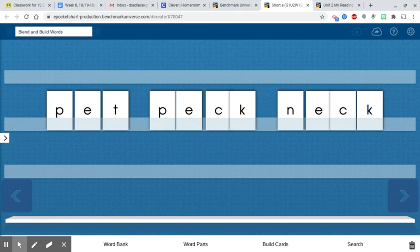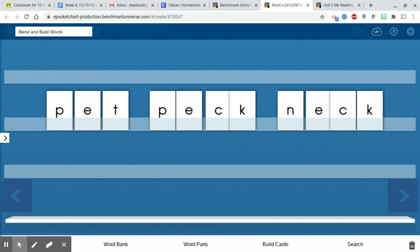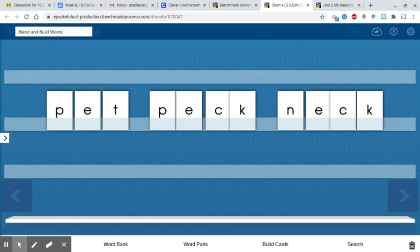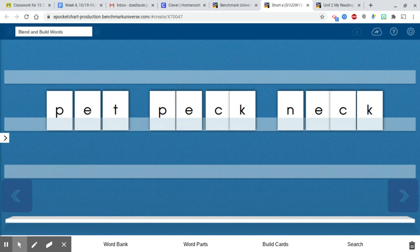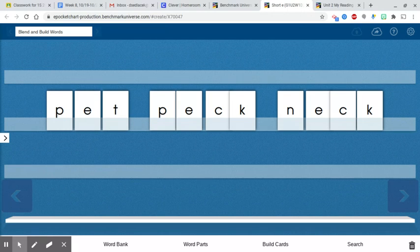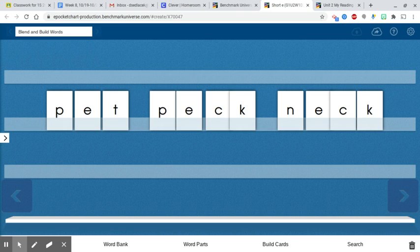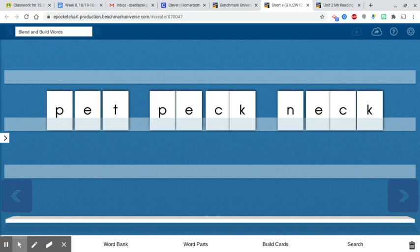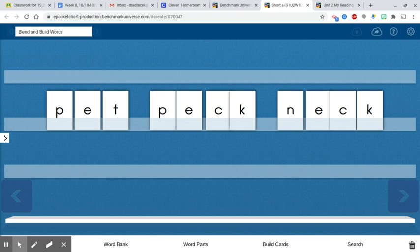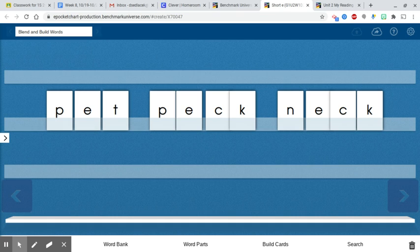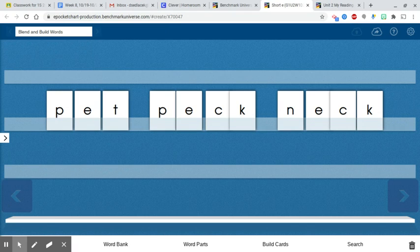Okay, get ready to do the next word. The next word is tell. Tap it out. Write it on your board. You should have written t, e, l, l. So this is a little tricky. There are two l's at the end of this word.